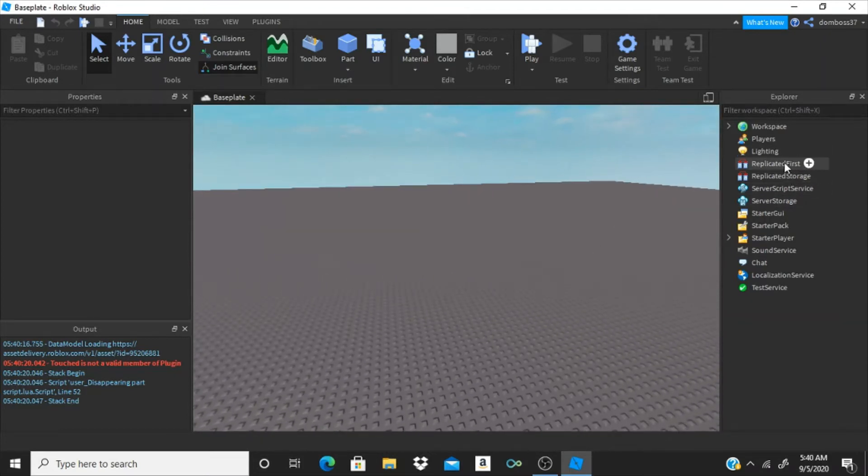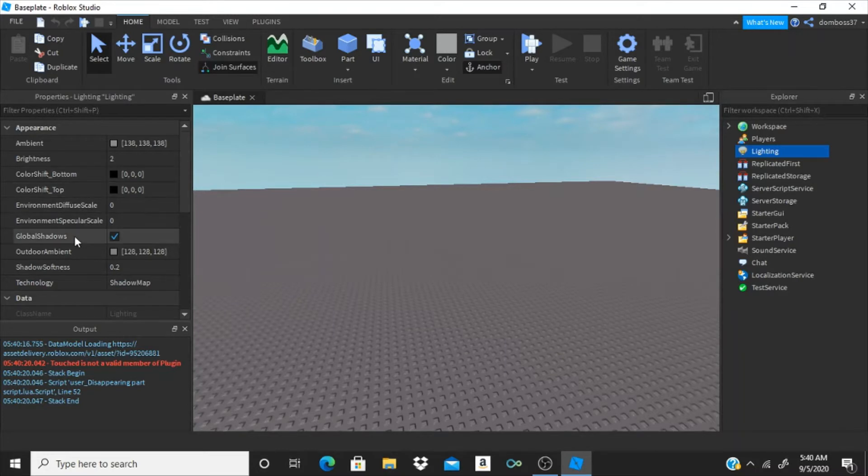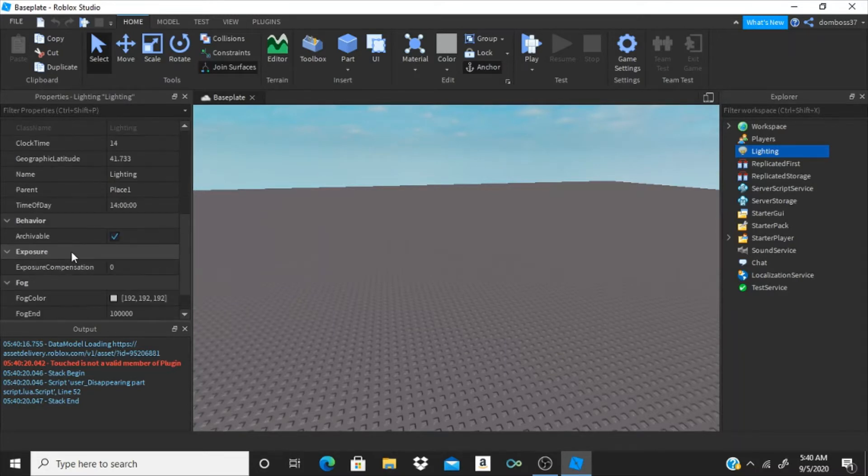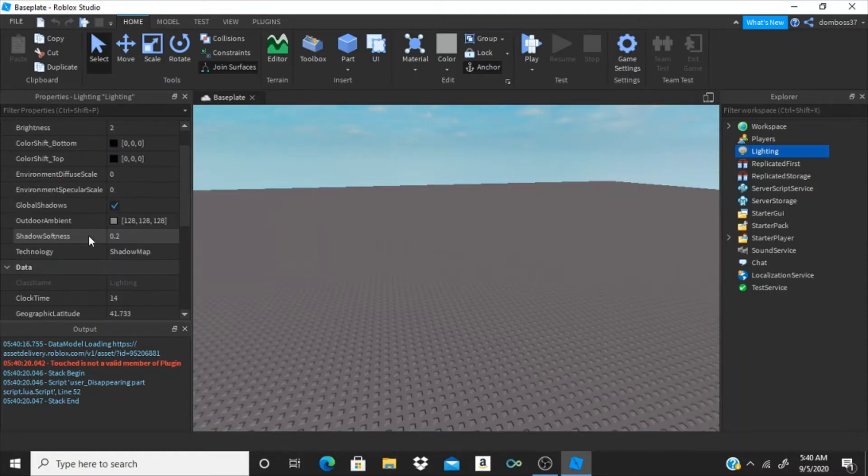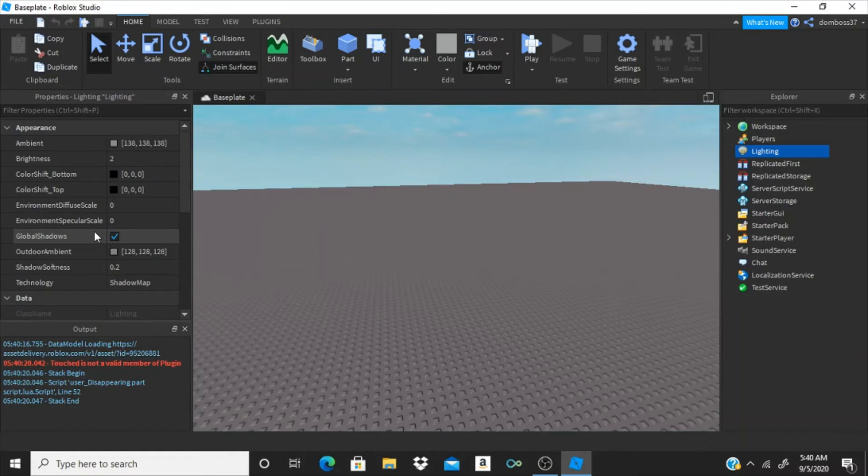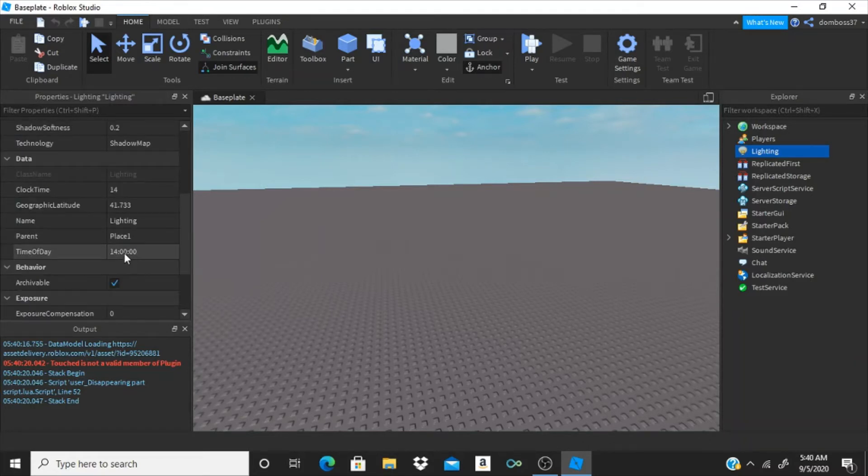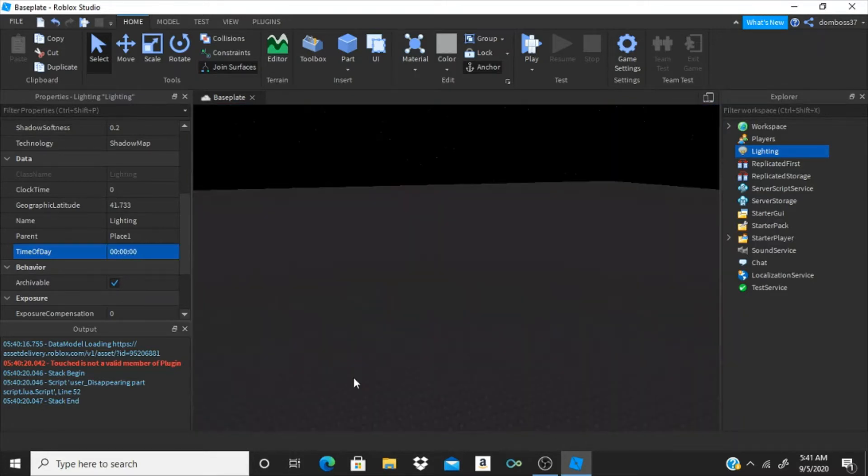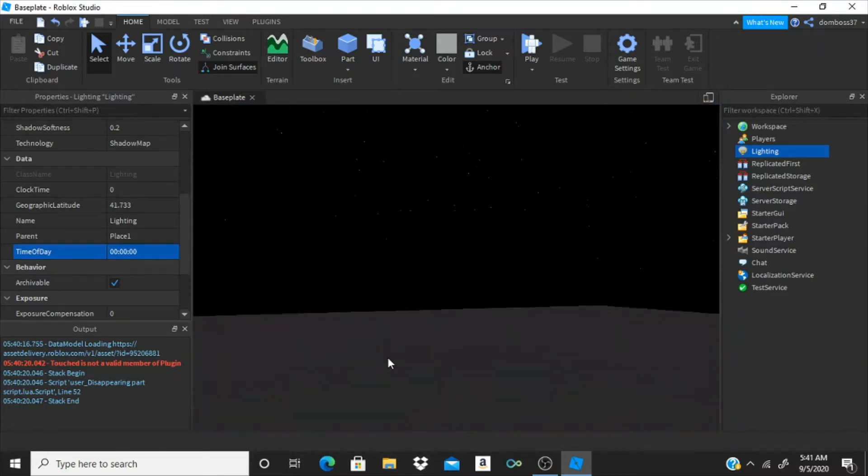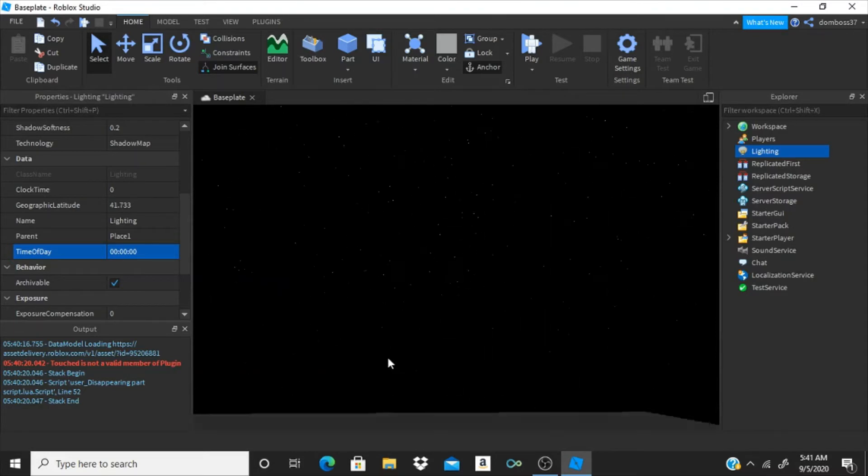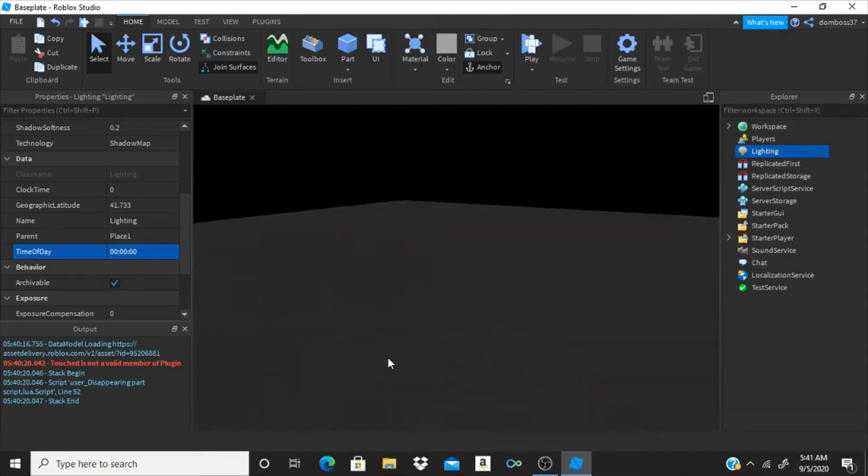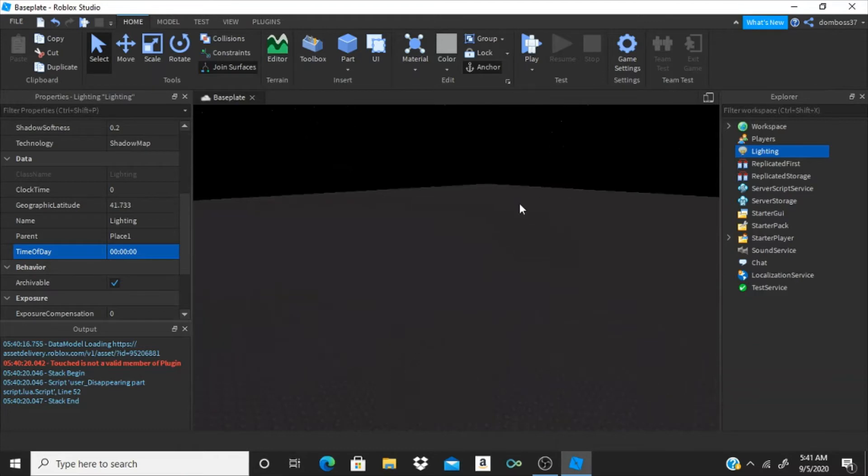Before we start scripting, just click on lighting and go down to time of day, and just set it to zero. Alright, so here we are, so it's night time now, so that we can see the flashlight in effect.